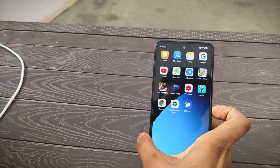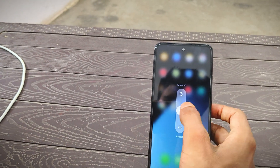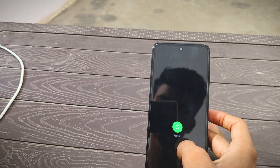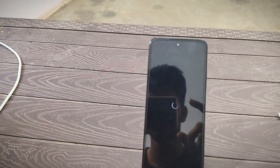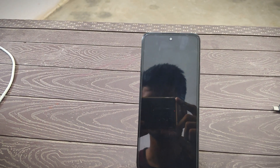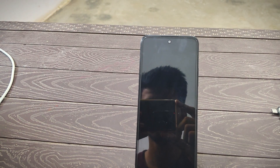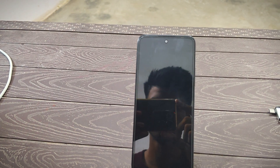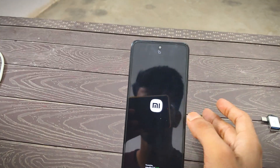After that, restart or reboot your phone once. Wait for the device to boot.